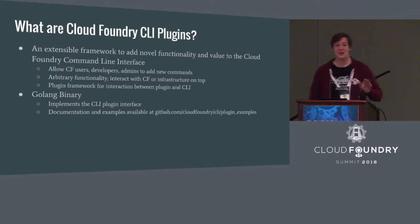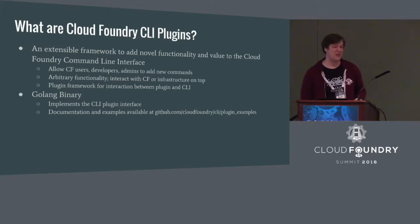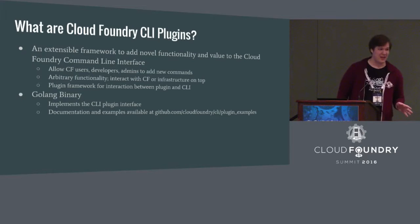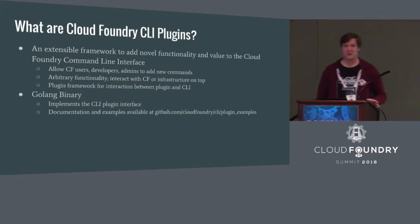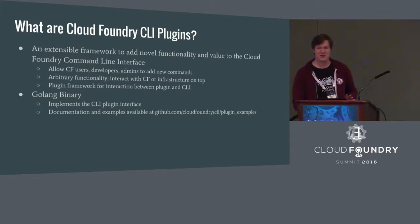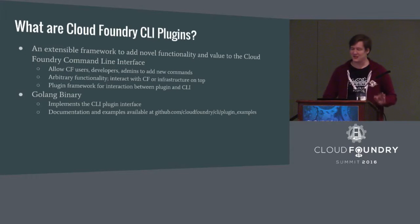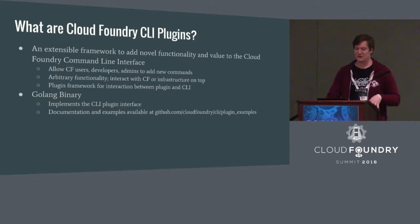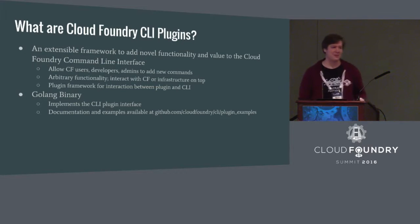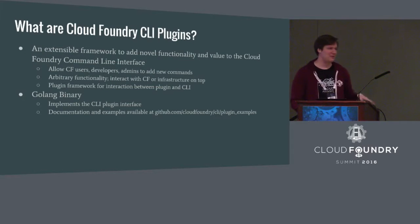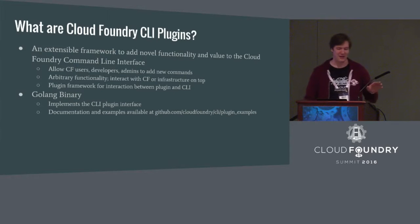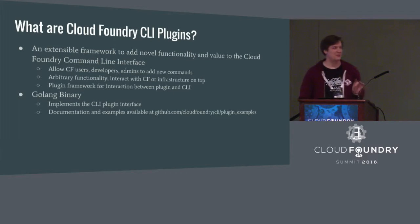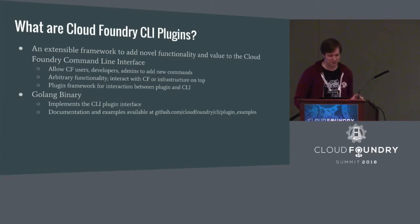If you want the CLI to do something that it doesn't do yet, or if you want it to do something that maybe isn't really Cloud Foundry-specific, but you have a need for, this capability allows you to implement that functionality and distribute that functionality to your users in a way that's very easy to consume.